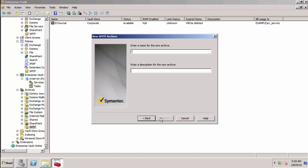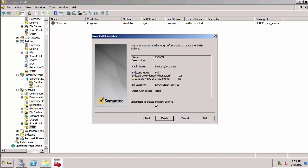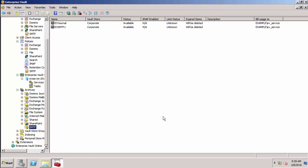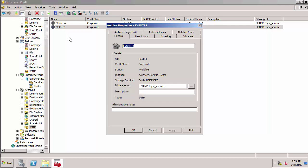I'm going to call it EVSMTP1. I'm just going to set the permissions so the service account has access.